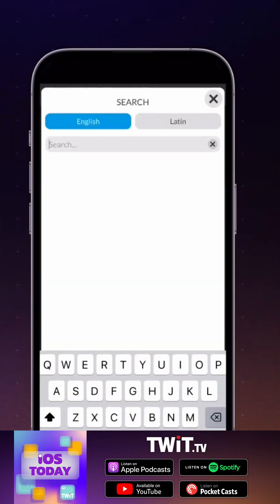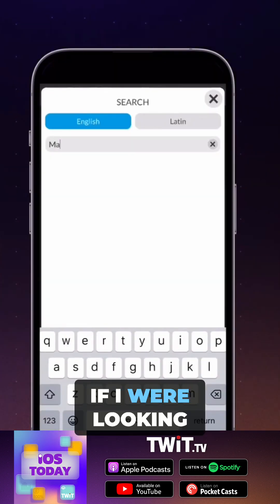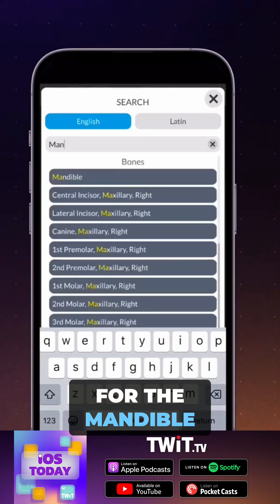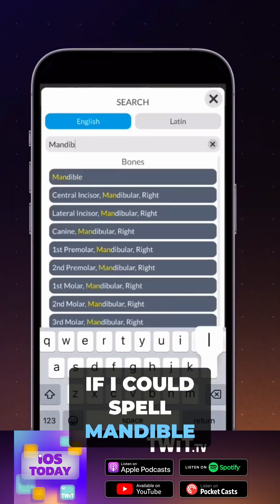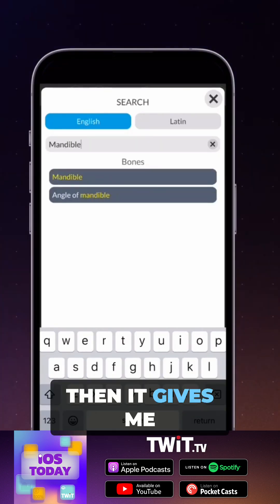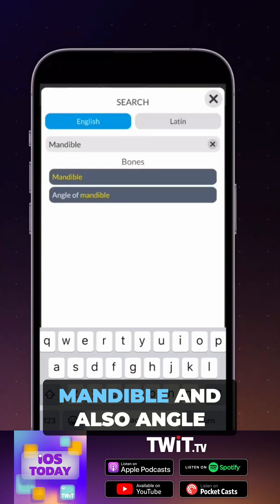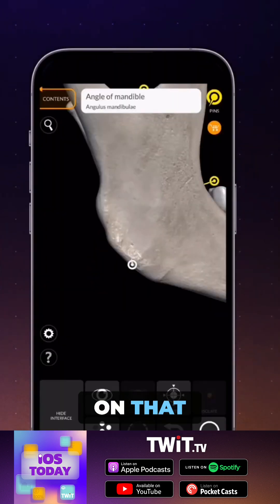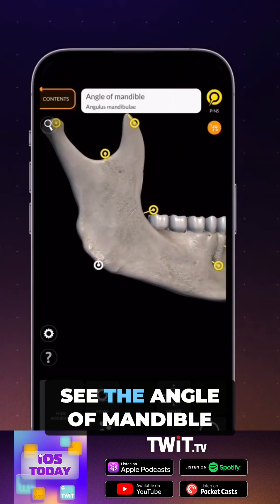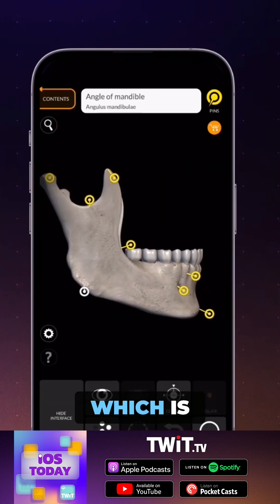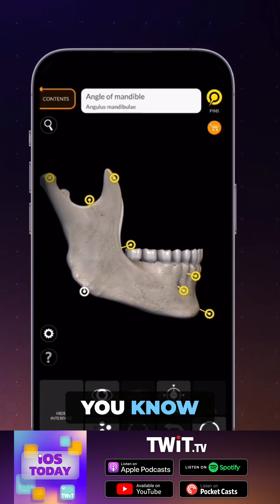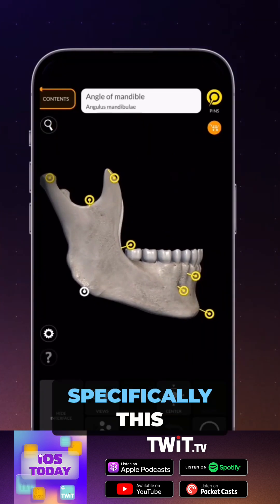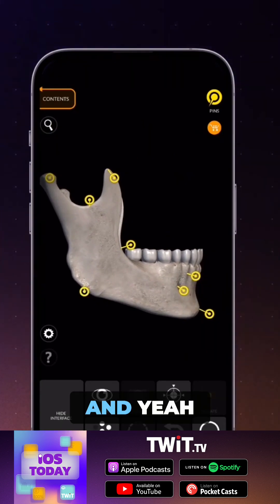There's the Latin from my secondary school education coming into play! If you search for something like the mandible — if you can spell it — it gives you mandible and also angle of mandible. Tapping on that lets you see the angle of mandible specifically highlighted on screen.